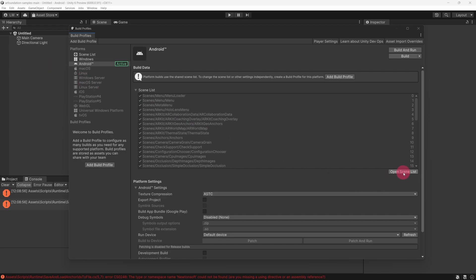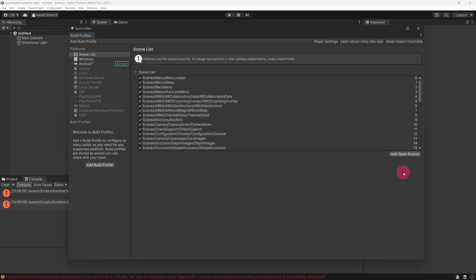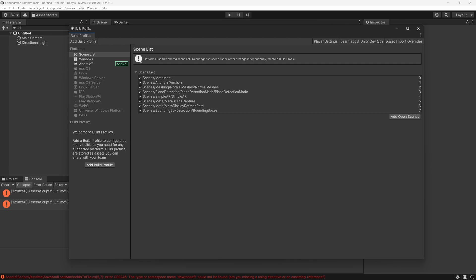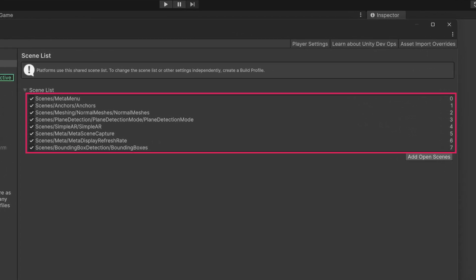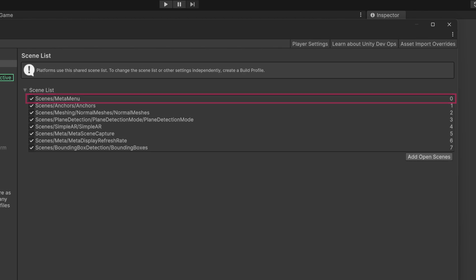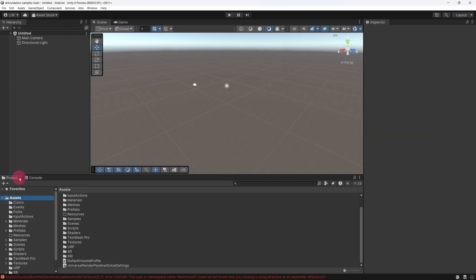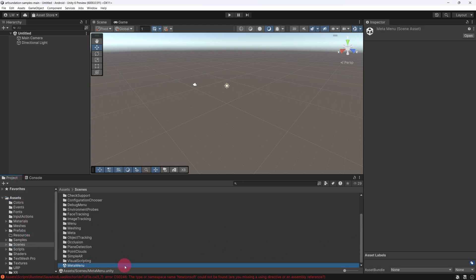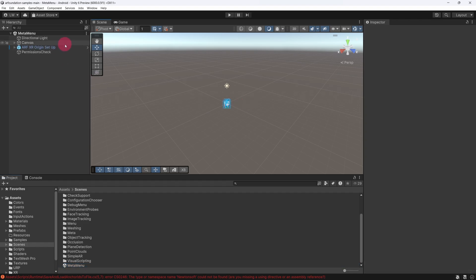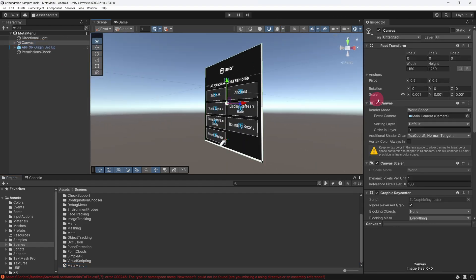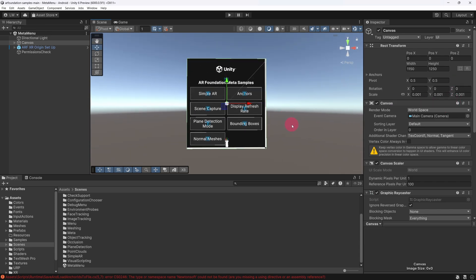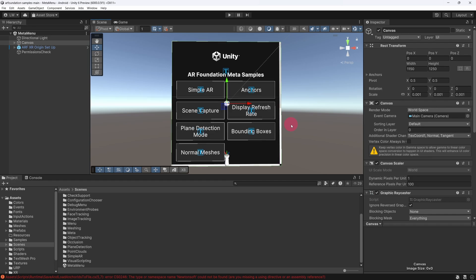Now click on the Open Scene List button. Only a handful of scenes have been specifically designed to work on the Quest, so we need to ensure we include only these scenes in our build. Include these eight scenes in your scene list and remove all the others. Also, make sure that the Meta Menu Scene is the first item in the scene list. You can now close the Build Profiles window. From the Project tab, under Assets, open the Scenes folder and find the Meta Menu Scene — open it. The Meta Menu Scene will be the first scene that loads, presenting you with a menu where each item opens one of the scenes included in the scene list in Build Settings.